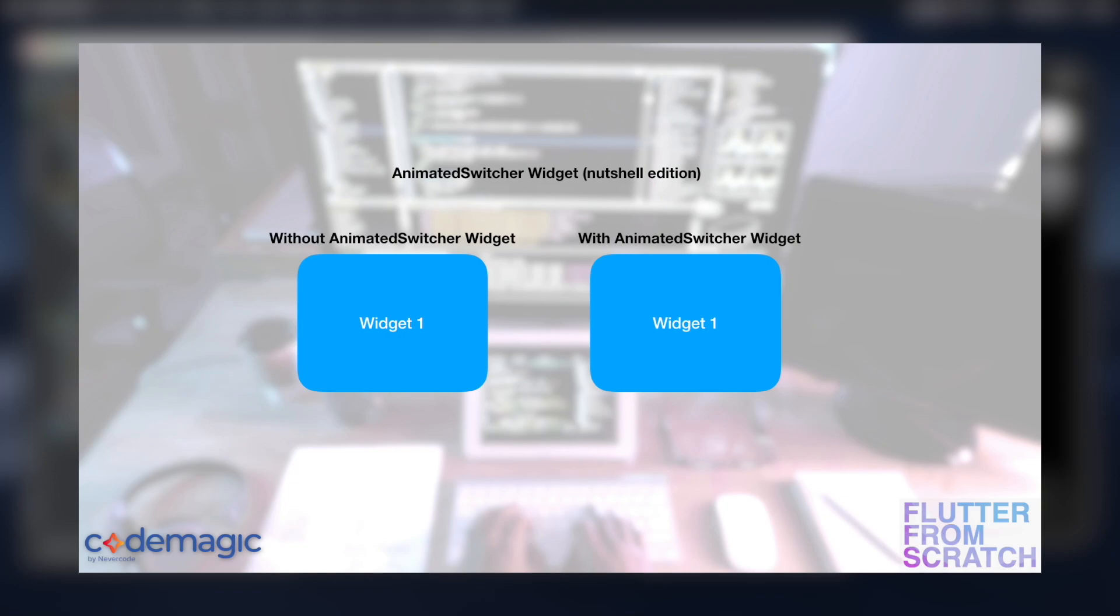If we look on the left at the example here, we'll start with widget one, the state will update, it'll go straight to two, and then if it updates again, it'll go straight to widget number three.